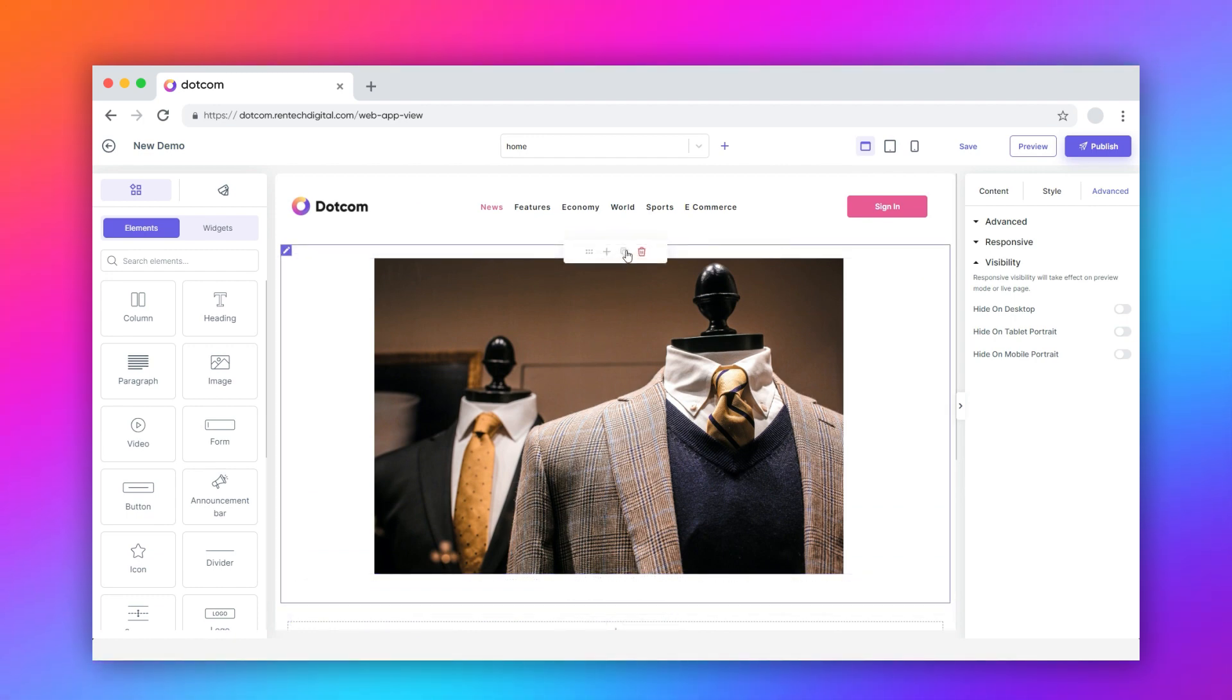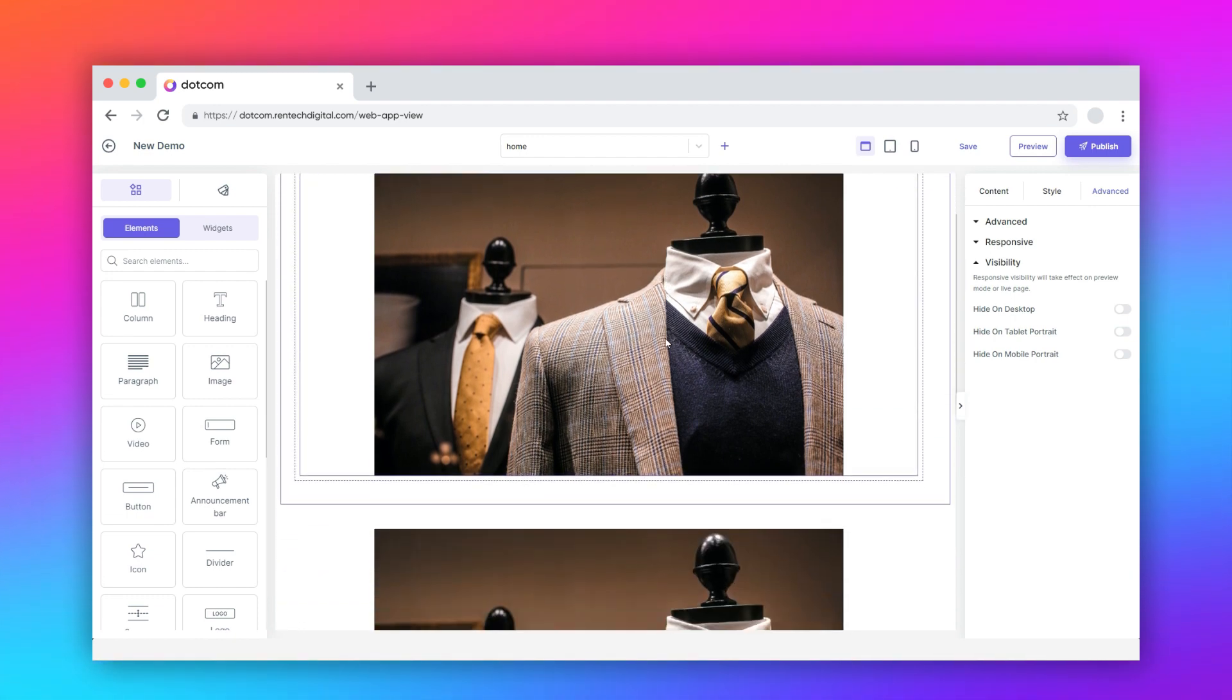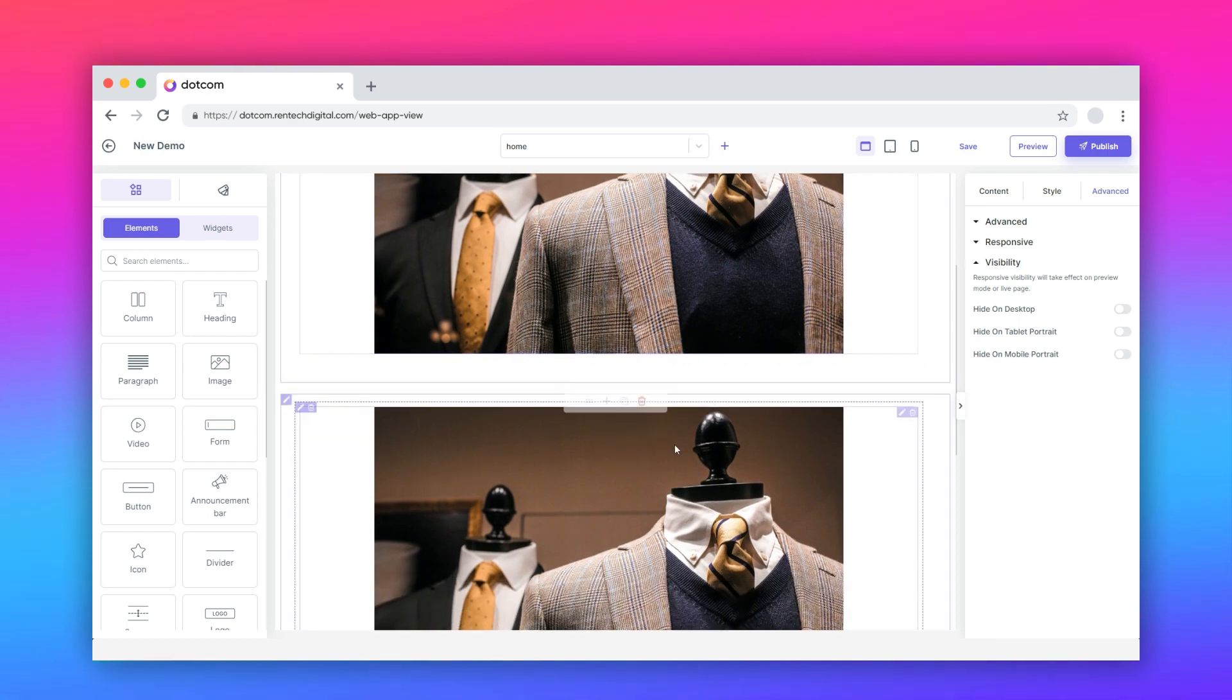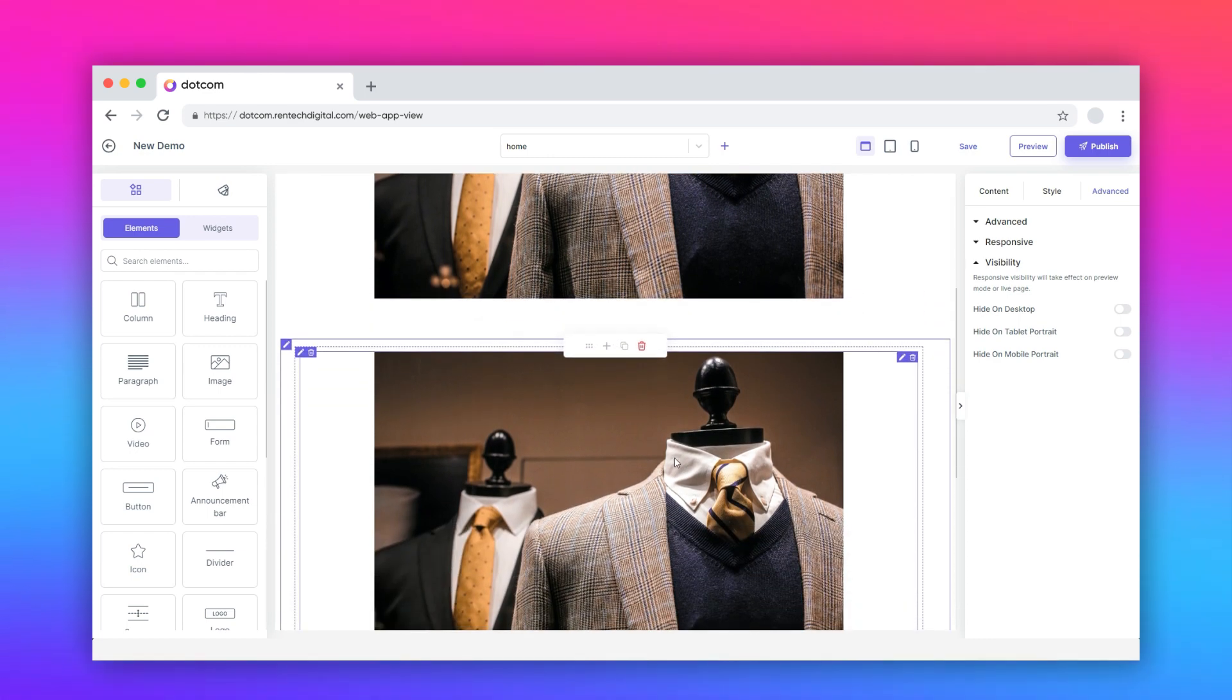To duplicate the element, hover over it and click the copy icon. A duplicate copy of the element gets added below the existing one.